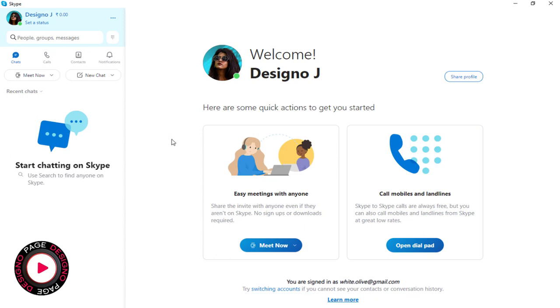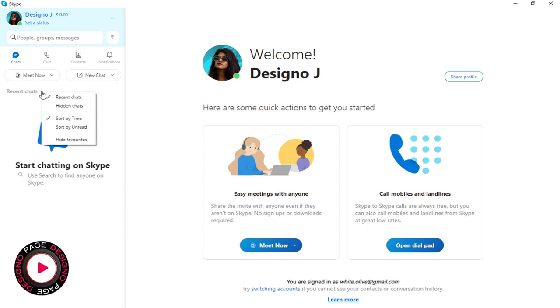To unhide the person's chat tab and conversations, we need to click this arrow beside the Recent Chat tab. And again, from the drop-down menu, we need to select Hidden Chats.